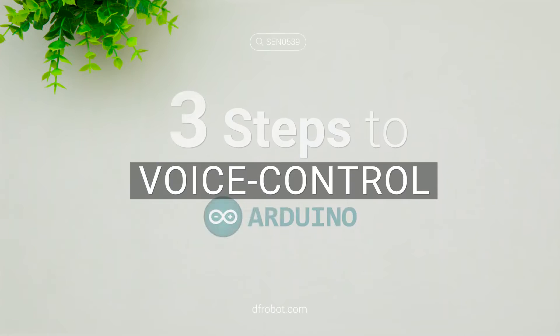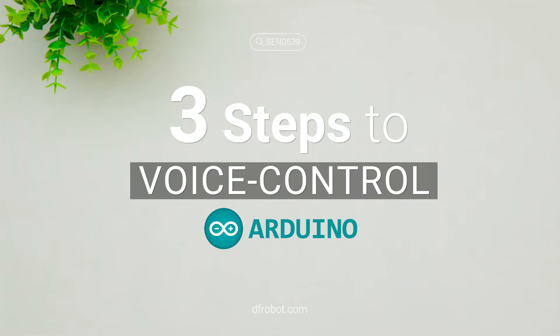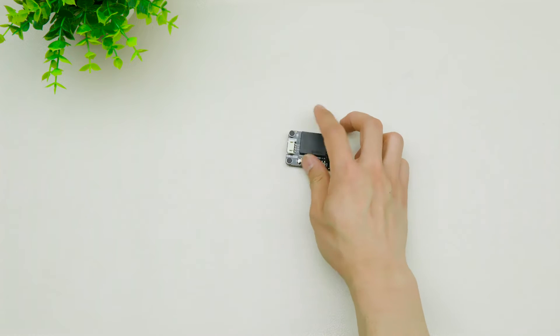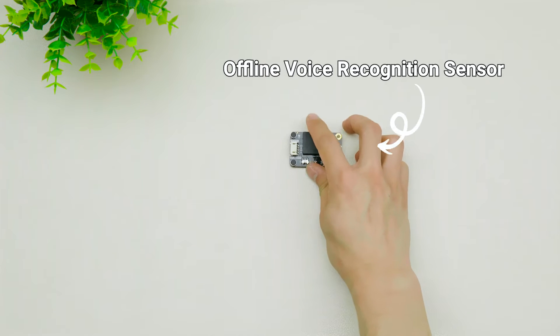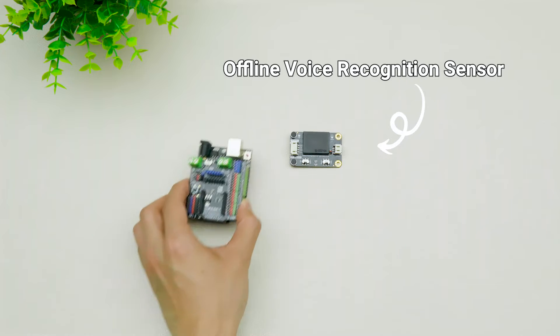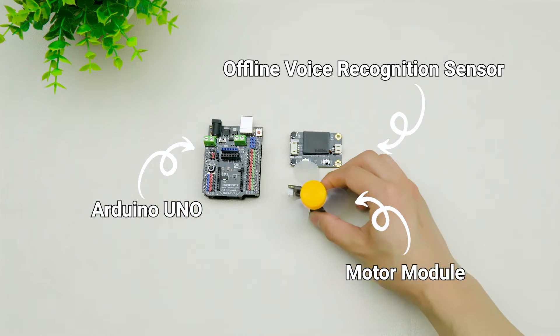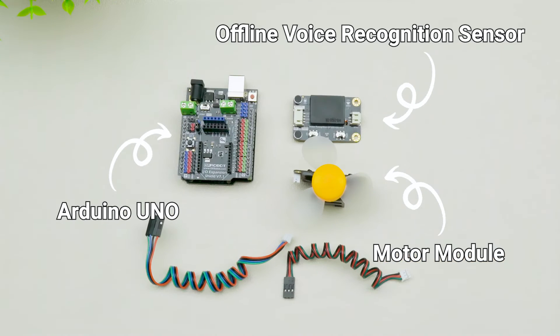Only three steps to voice control your Arduino Uno. All we need is an offline voice recognition sensor, an Arduino Uno with its expansion shield, and a fan.